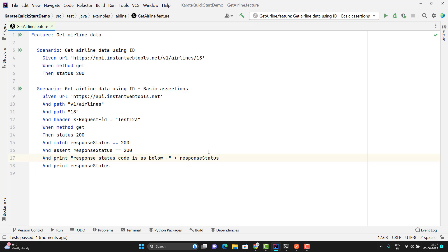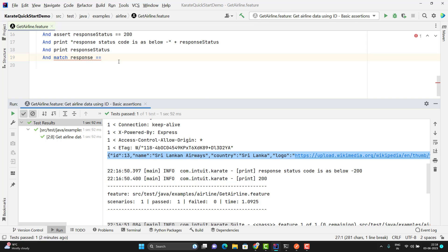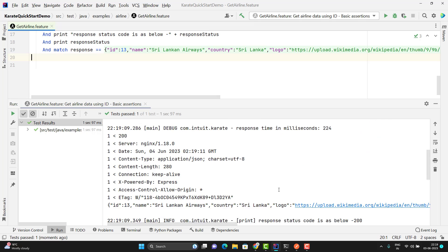Suppose I want to assert the complete JSON response. For that I can use 'and match'. The response body of the API after performing the operation will be stored in a variable called 'response', and that will be overwritten if another API is hit. So always the latest response will be stored in that variable. If you want to use the response in another step in your feature file, then you need to copy it into some other variable — we will see that later. So I will use the 'match' keyword and 'response' equals the expected JSON. Let me run this scenario — you can see that assertion is passed.